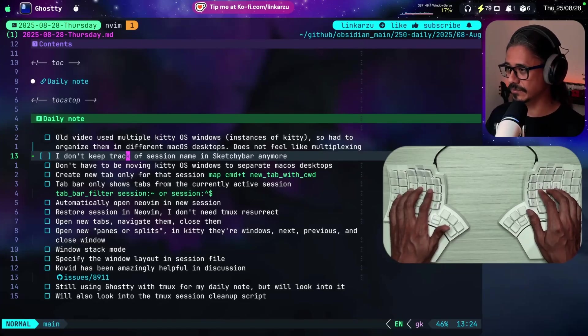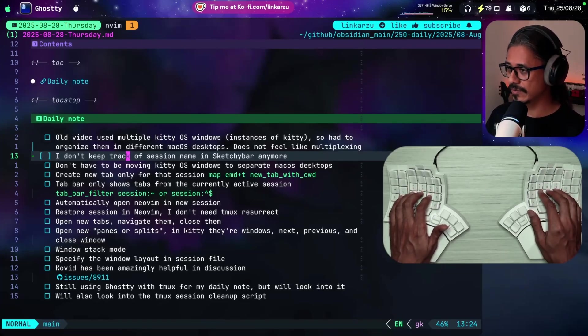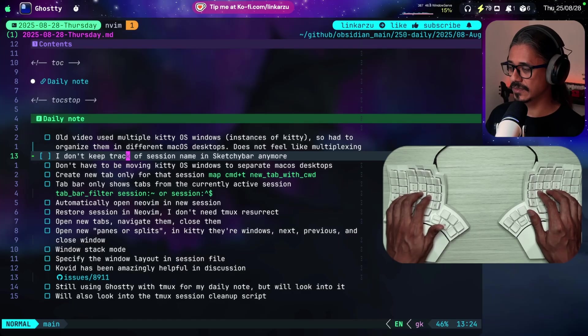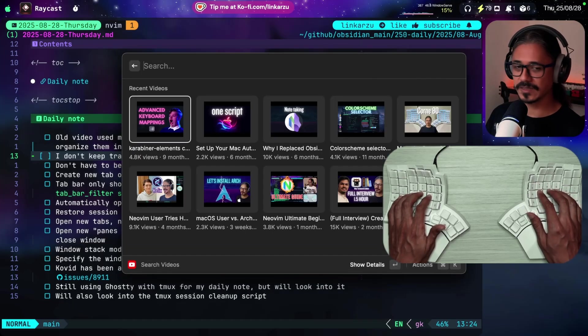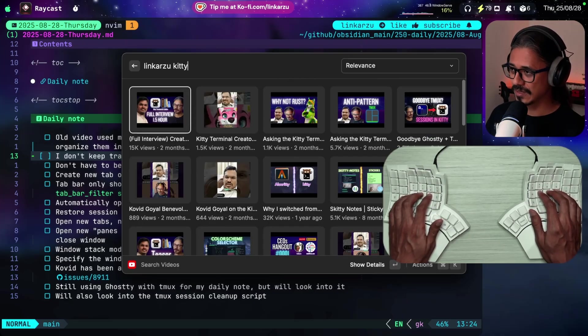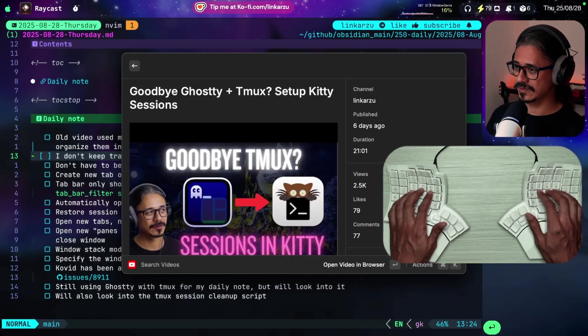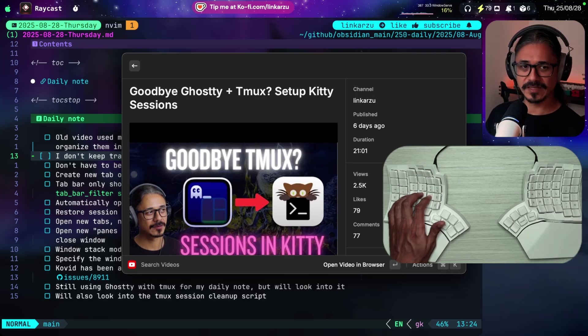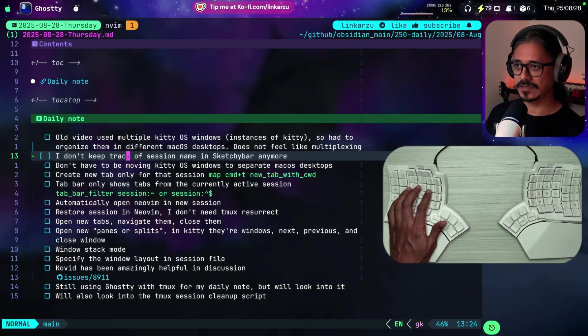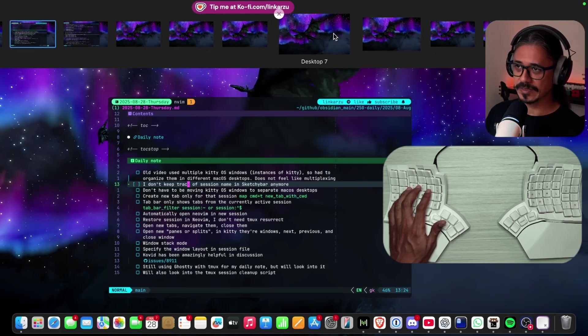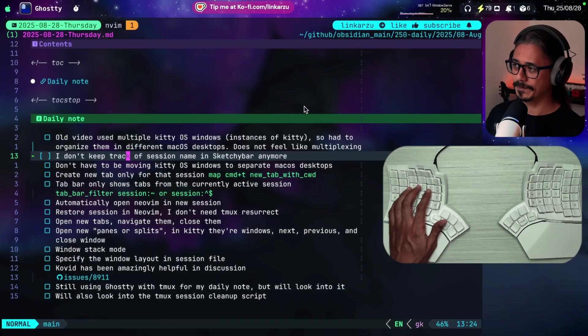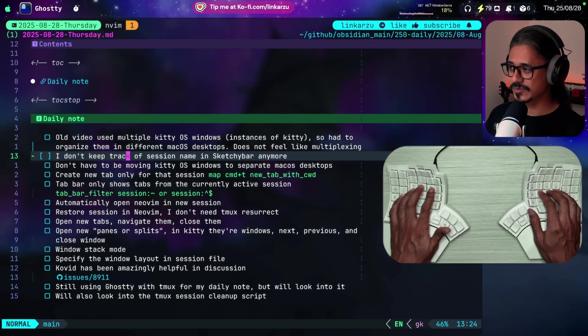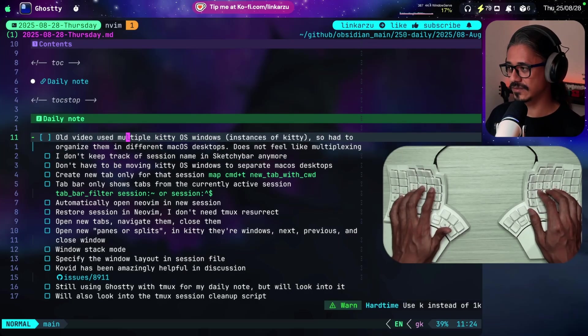Okay, so we have an update with Kitty Sessions. In this video I'm going to show you how that works and how I set it up and how it works compared to the previous video that I released. COVID implemented some changes and now I can use a single Kitty instance.